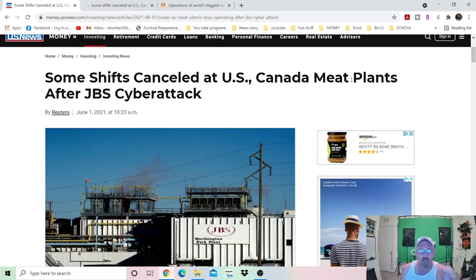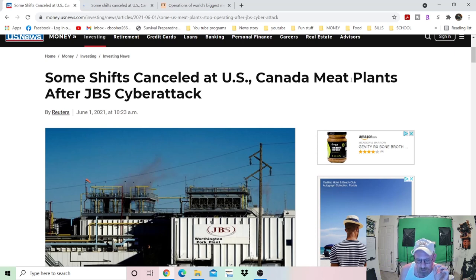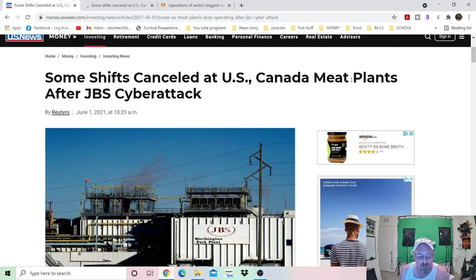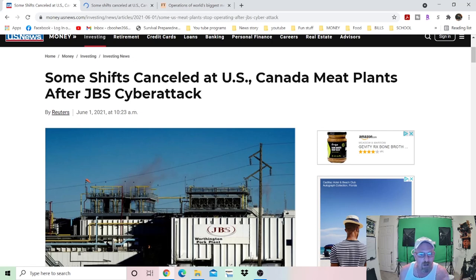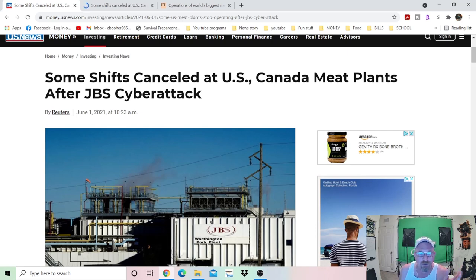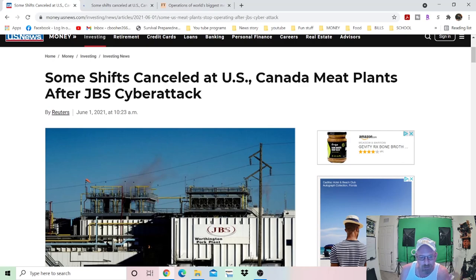They know what they are doing and they're going after major infrastructure that will affect our daily lives and our livelihood in the long run. This is going to cause the meat prices probably to rise even more. We know how it is. If there's a little hiccup in oil and all of a sudden the prices jump like 20, 30 cents, I mean, come on, give me a break. You know this is going to happen.